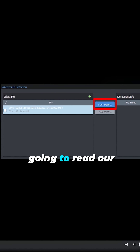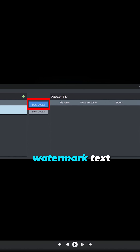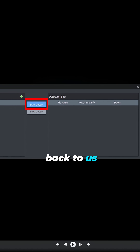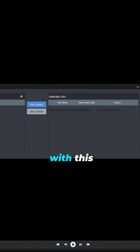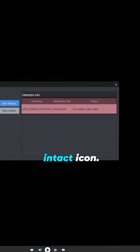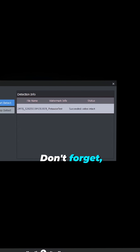Easy Player is going to read our watermark text back to us and give us the seal of approval with this intact icon. Don't forget this only works because we've added our watermark in the camera settings.